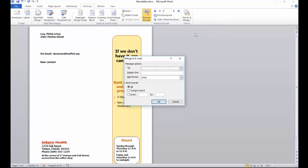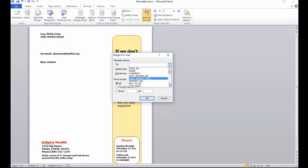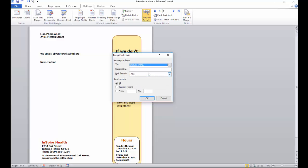Once I choose the email message, I need to select the address I'm going to send this to. You can select again from that same list of fields in the customer, and I'll choose the main email address. Then you're going to want to put a subject line, so we'll call it 'Inspire Newsletter'.